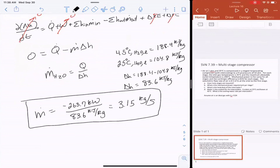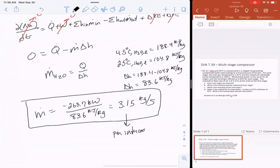The cooling water rate per intercooler is one third of the total, which equals 1.05 kilograms per second.